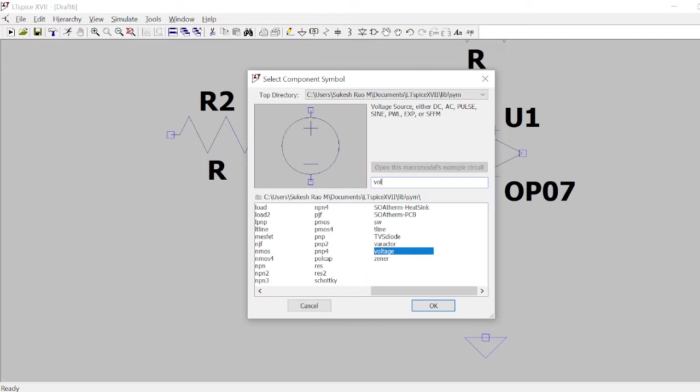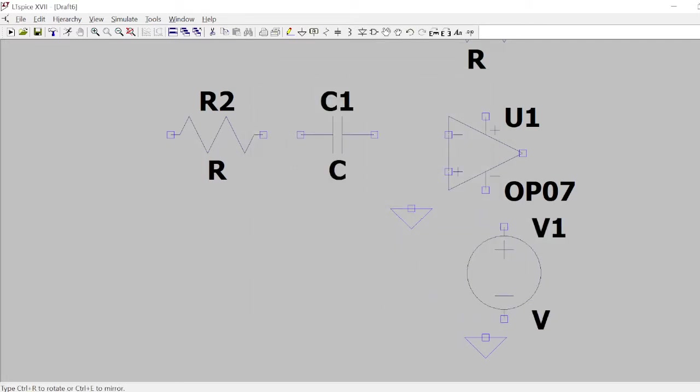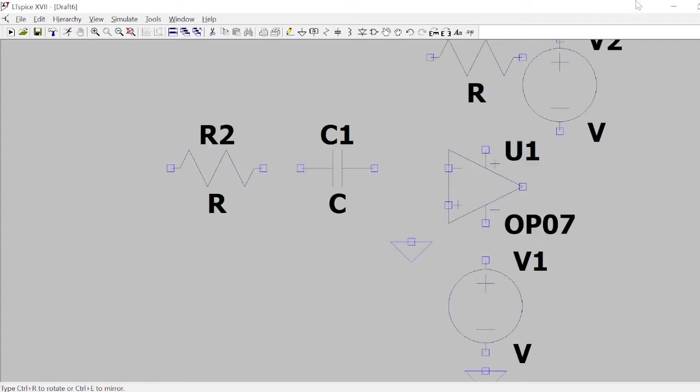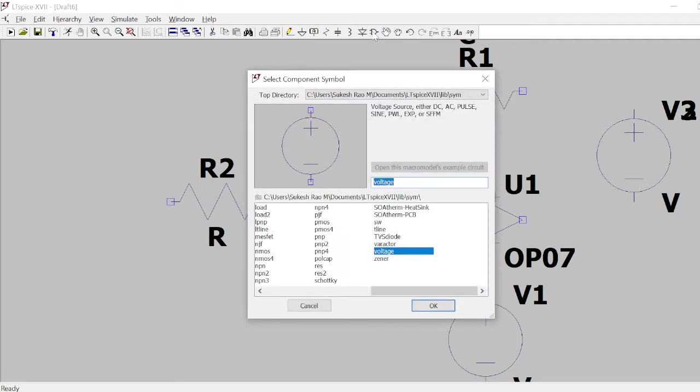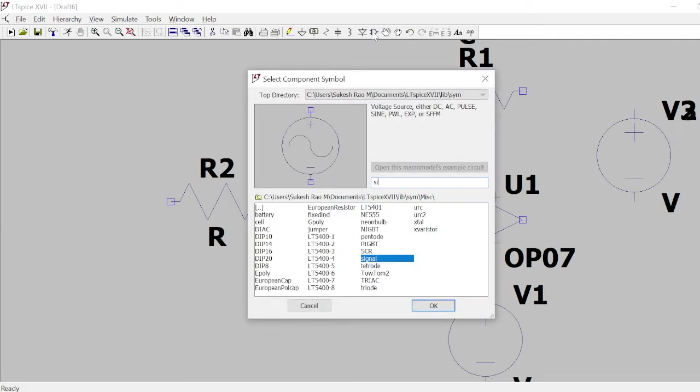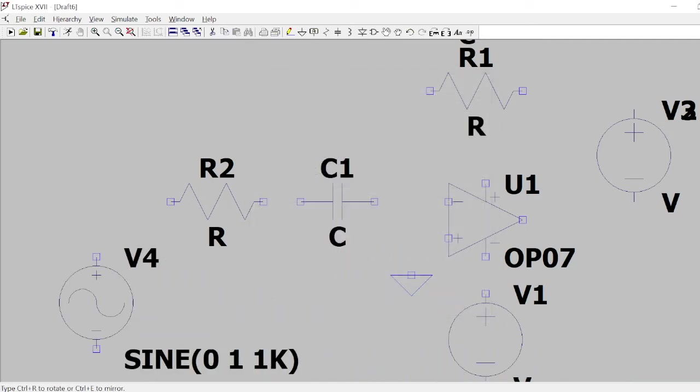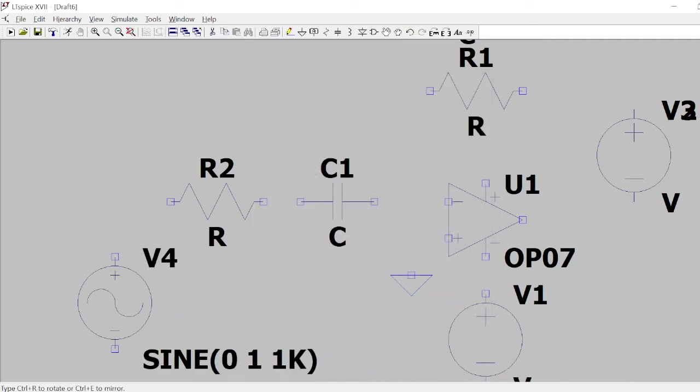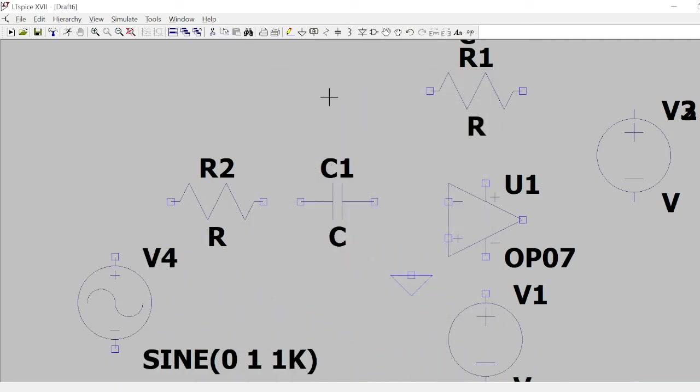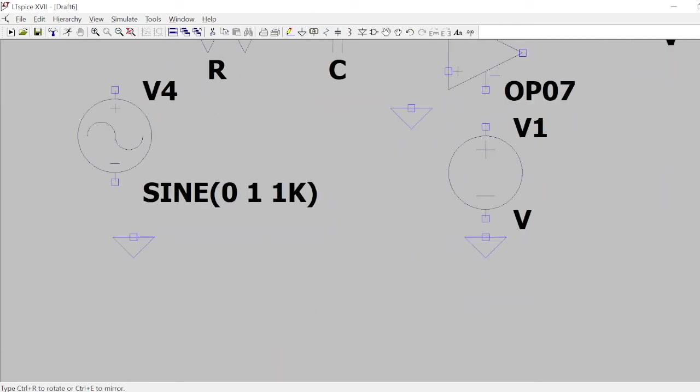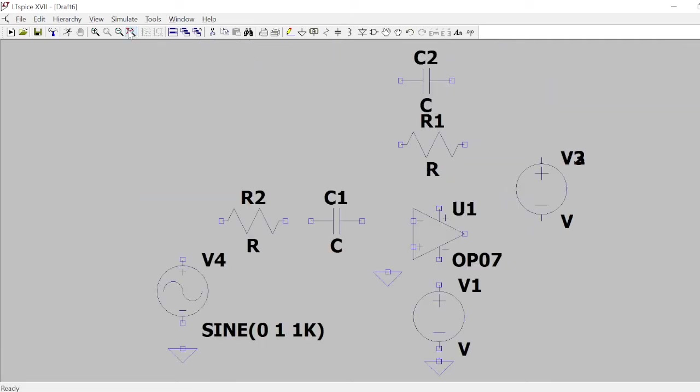Then I need a voltage source. One voltage source here, another here. Then I need a signal to be given. I obviously need a ground for this as well, so connect a ground and place this ground. Use this wire to connect.